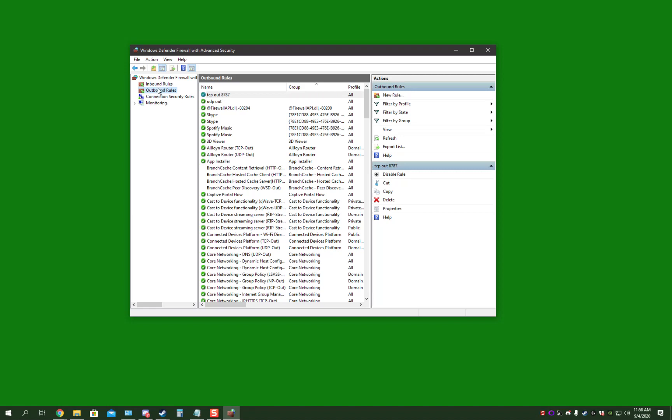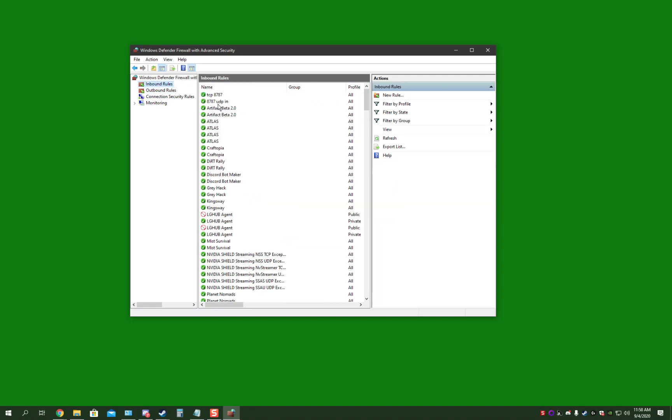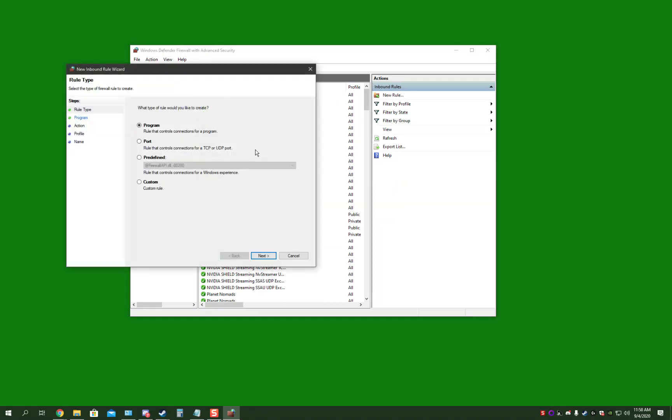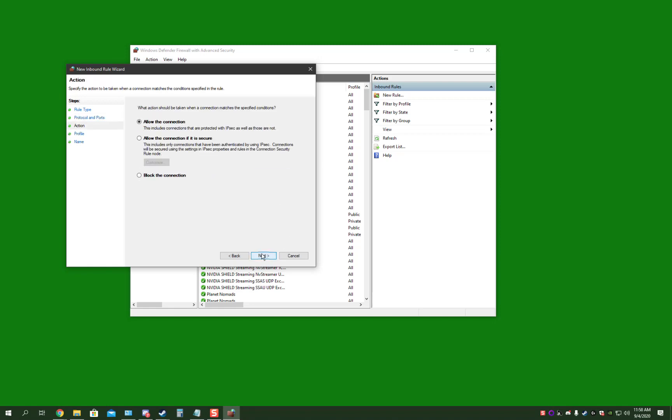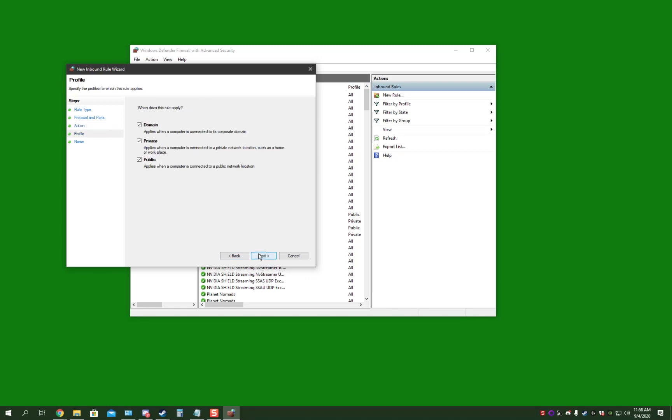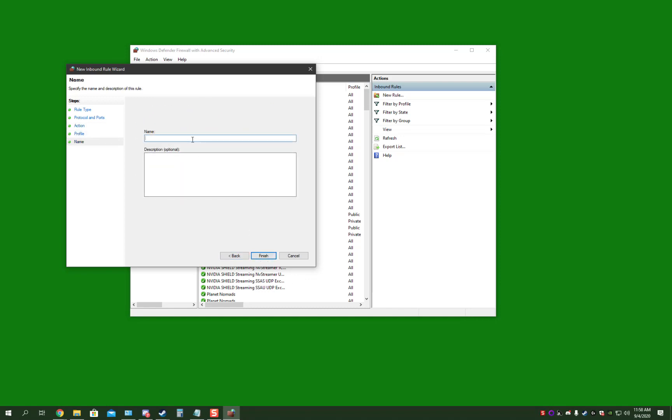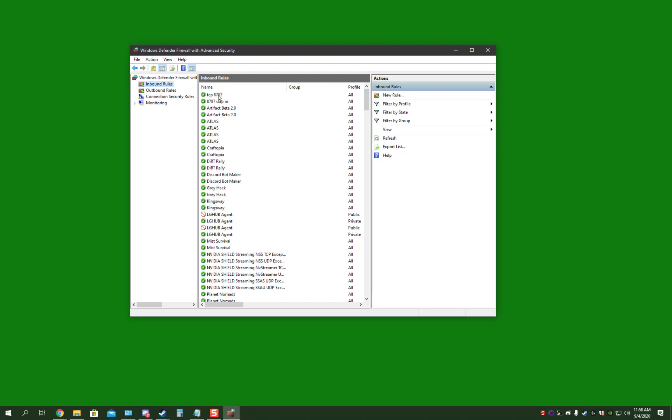On the window, you're going to select New Rule, Port, TCP 8787. And then next, allow the connection. All of them checked. Name your connection, and then hit apply. Do it for inbound and outbound.